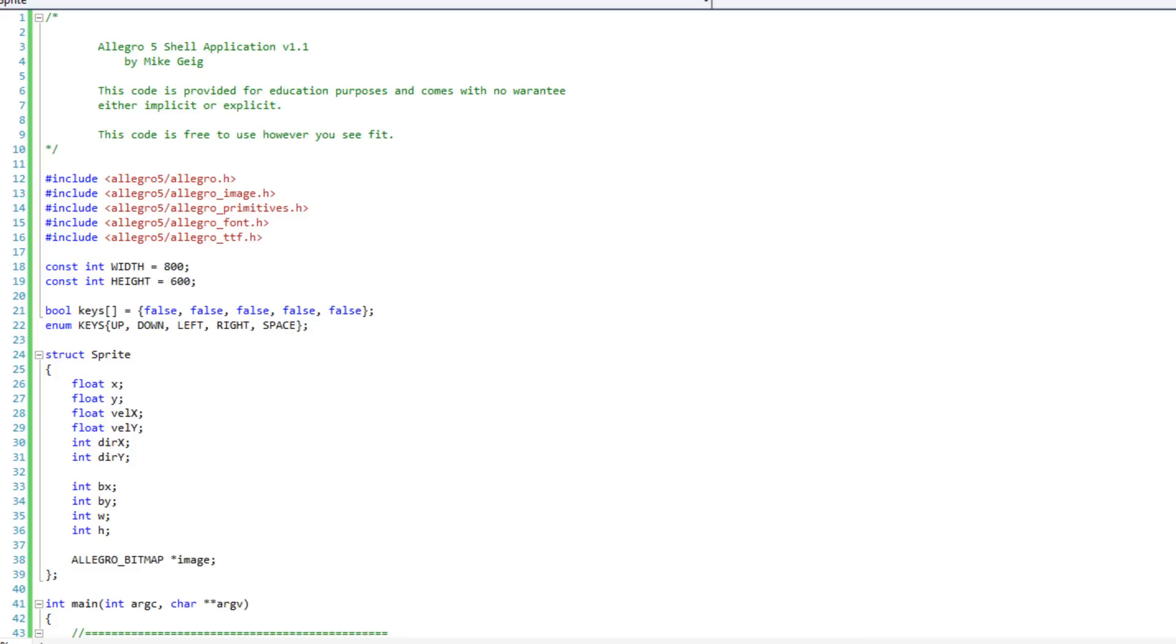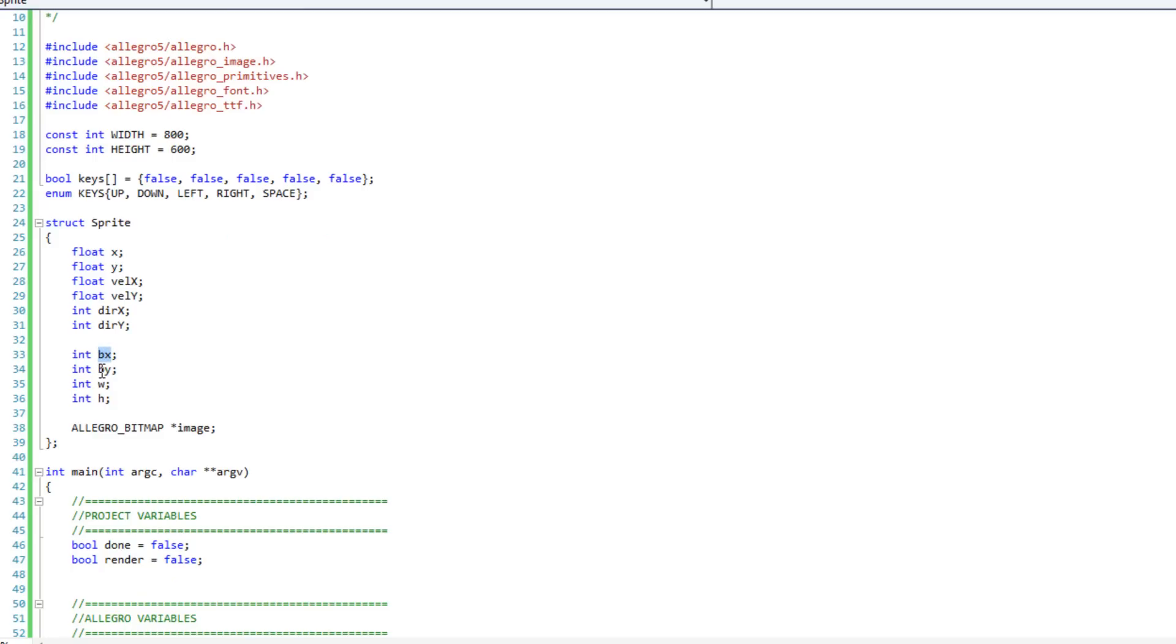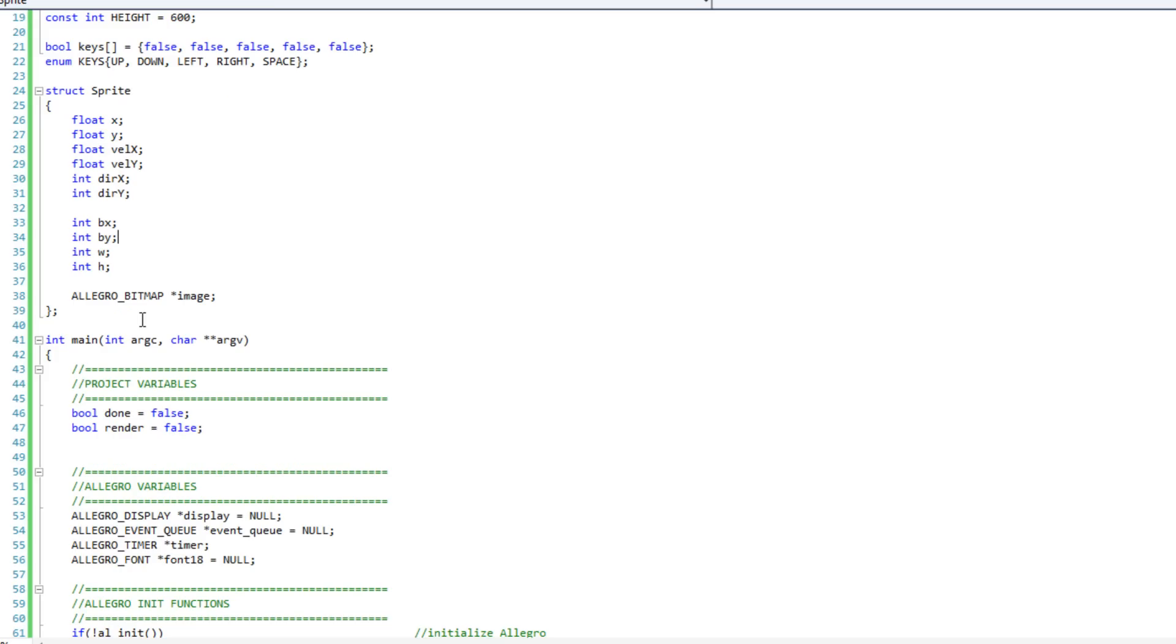Alright, so what we have here on the screen that's not part of the shell code is this modified sprite struct. This looks pretty familiar. I've taken out the animation stuff, and I have this BX and BY for bounding X and bounding Y, and W and H for width and height. This isn't the sprite struct we have been using all along, I've just modified it here.